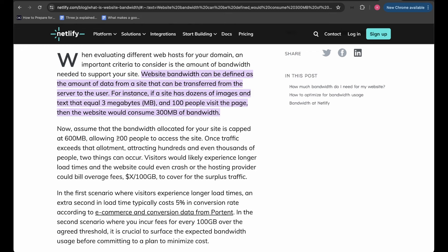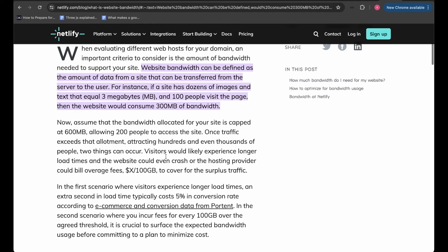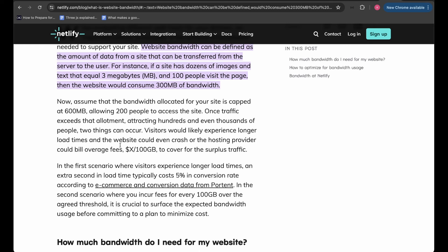Once the bandwidth cap of 600MB is exceeded, the website won't handle any more requests. When a new user visits, they'll experience a longer load time because the server has to wait for an existing user to leave before serving the new one. The other risk is being charged per 100GB — if you're not monitoring things actively and user numbers keep increasing, you could incur huge charges.